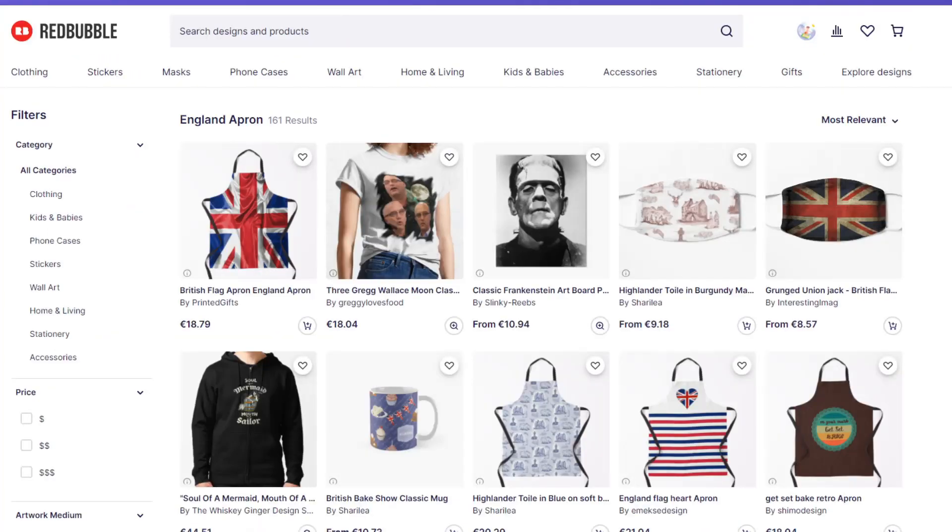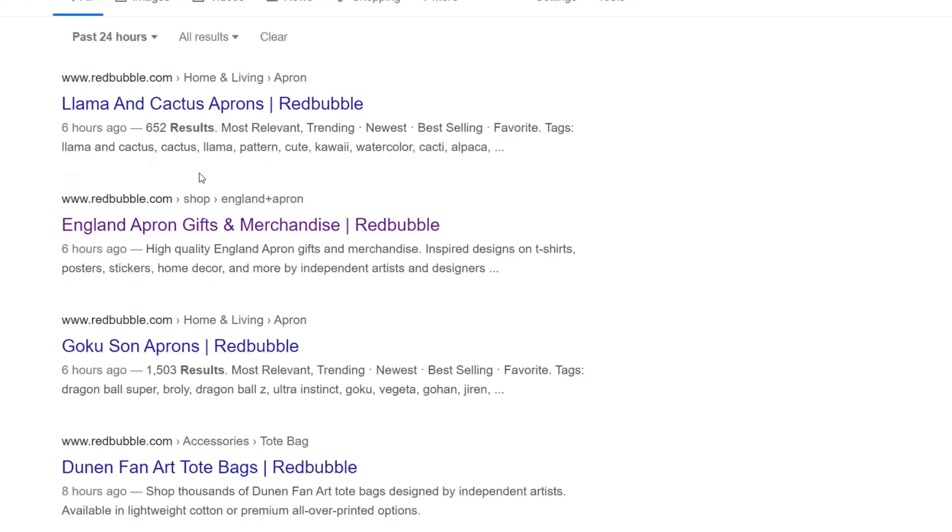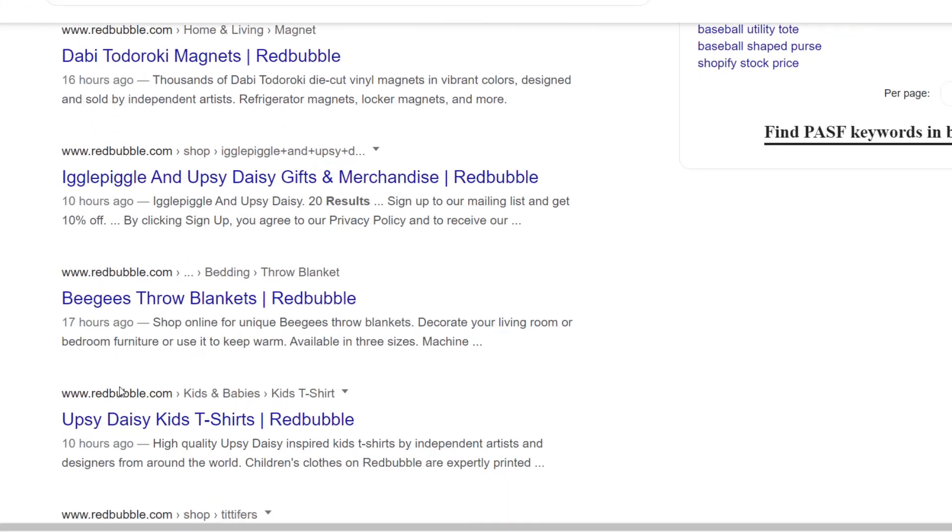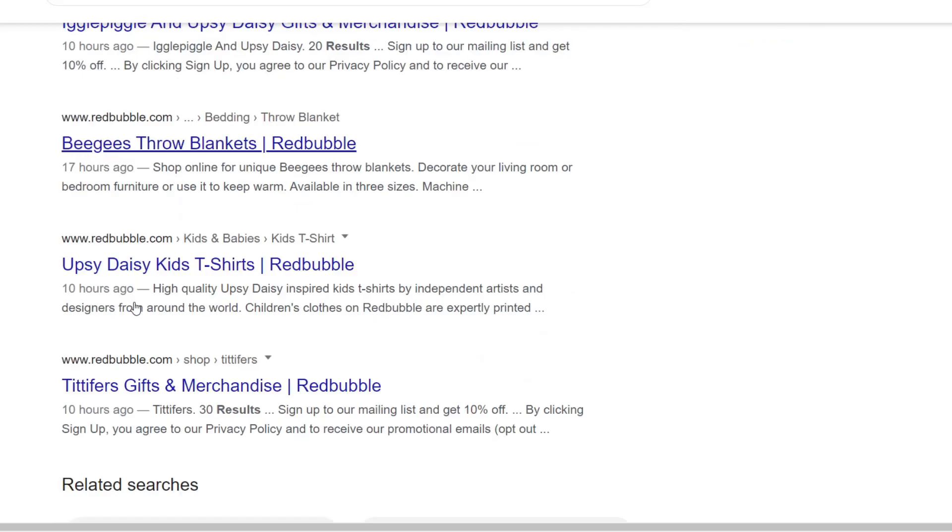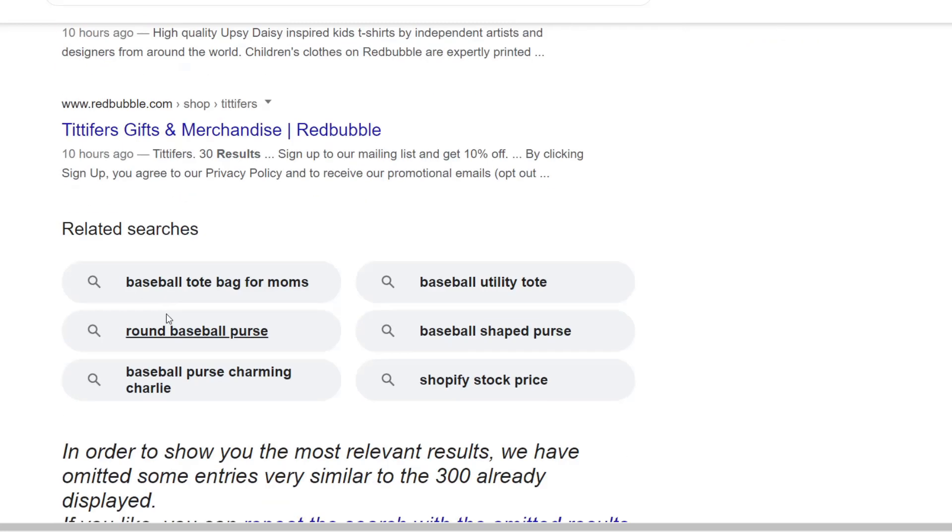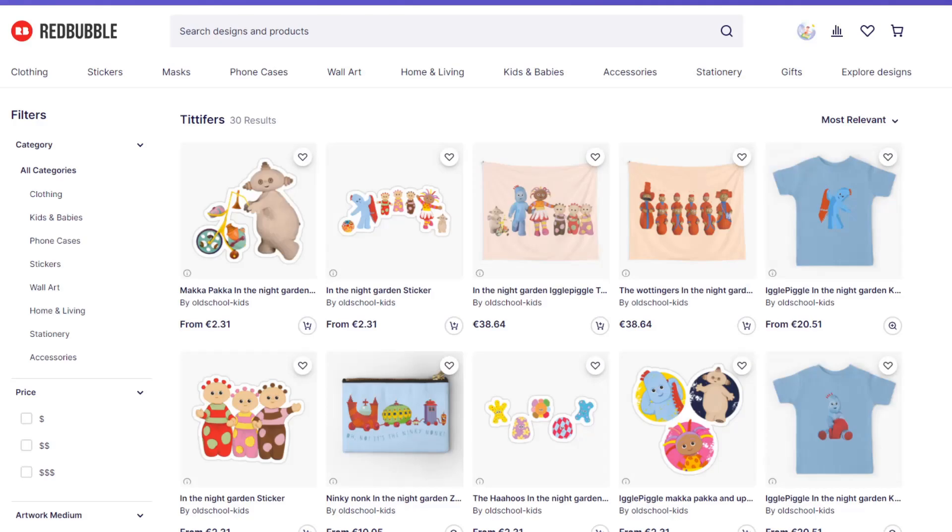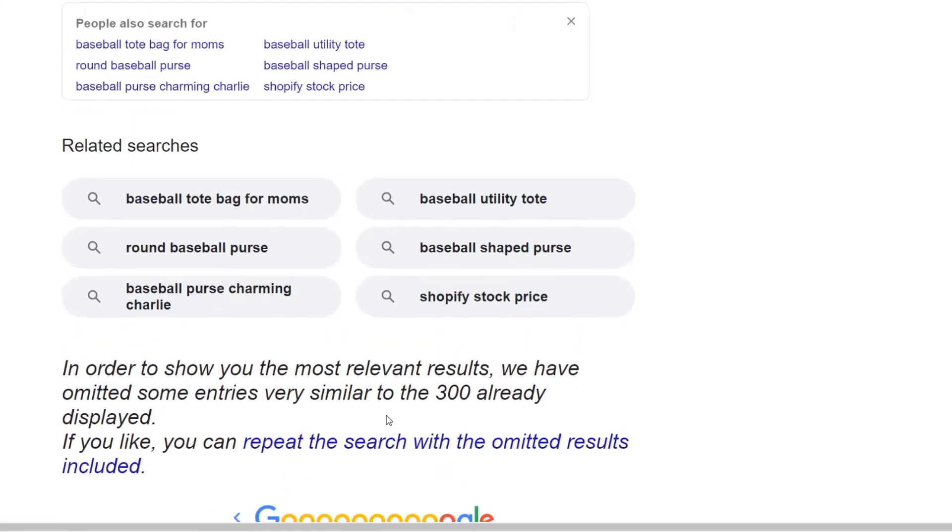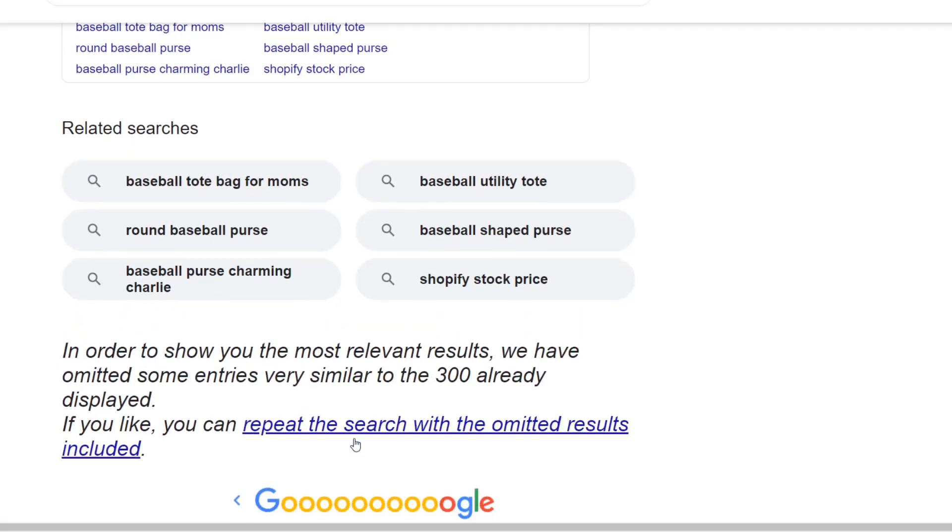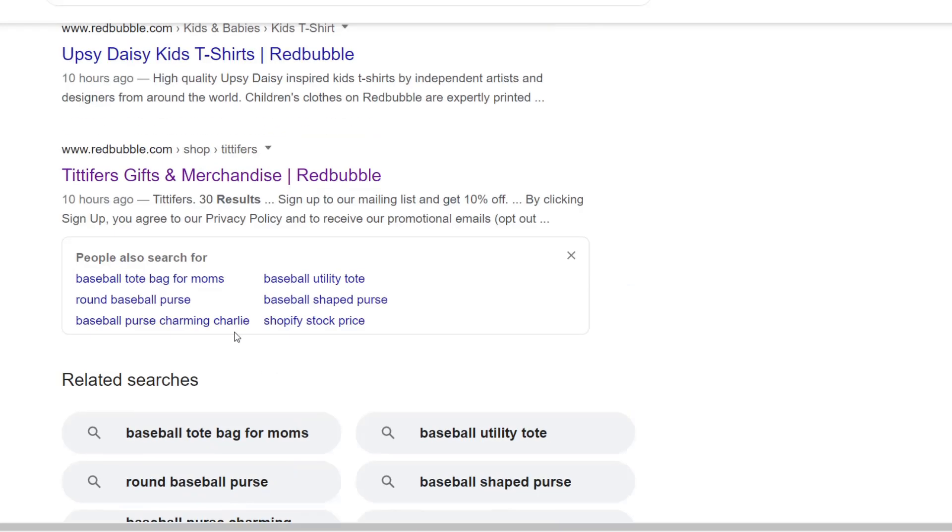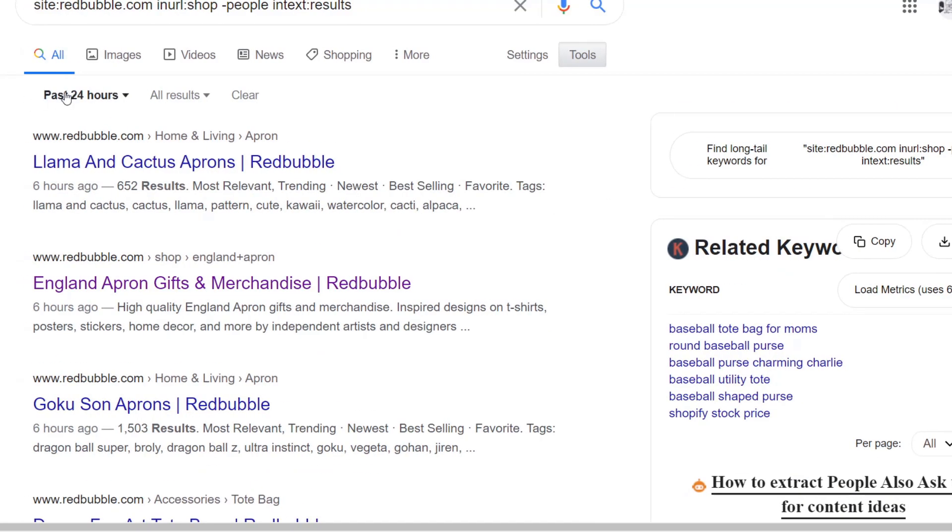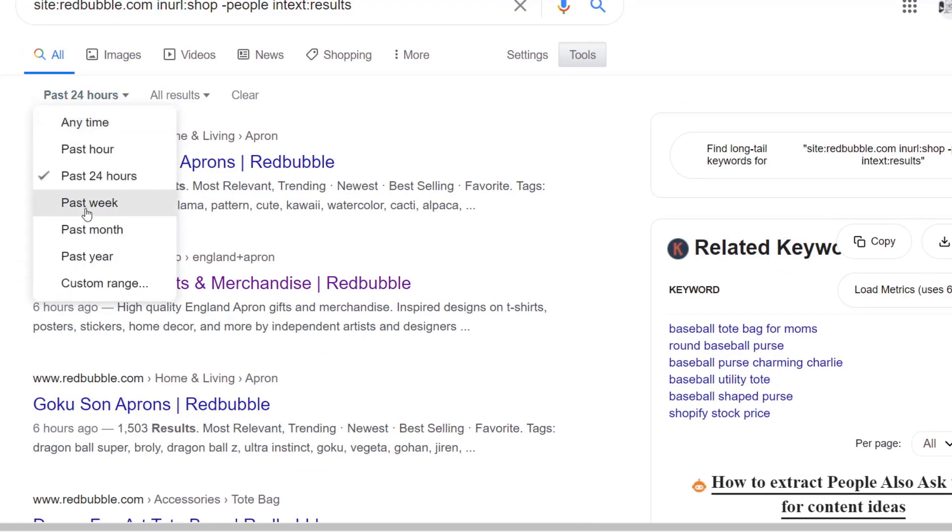I was trying to find a tool that would show keywords that Redbubble and other sites have just started ranking for, but instead I just came up with this which is pretty clever. I'm pretty happy with this. I have a feeling that people are gonna like this method a lot because people like fresh things.